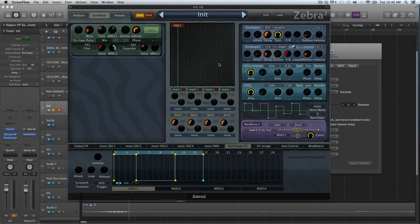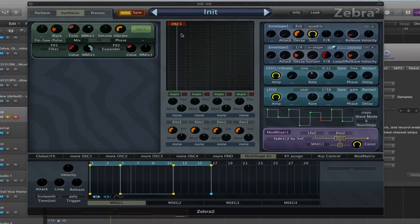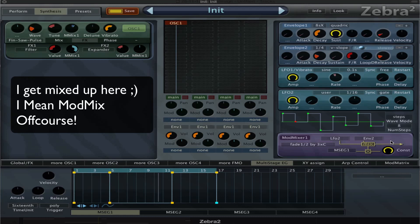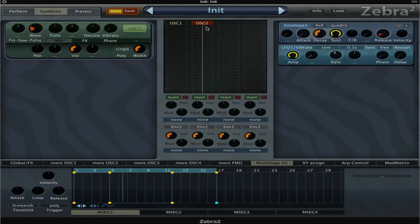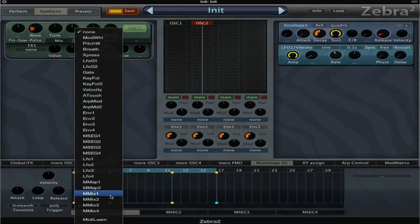Hey guys, today I want to do a quick explanation about the mod matrix module in Zebra. Let's open up a new oscillator and choose the mod matrix as a modulator. We can right click on anything and select mod mix one in the list there.